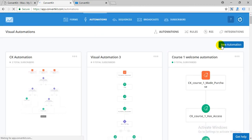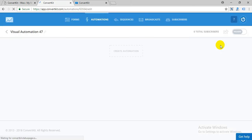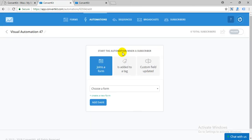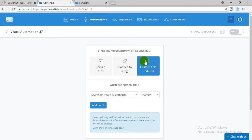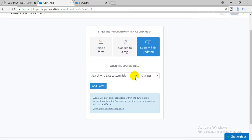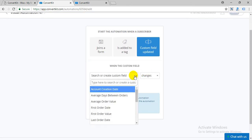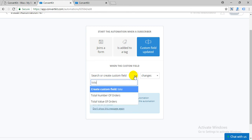Or create a new automation in ConvertKit. For example, when a customer's total number of orders reaches 100, enter it.